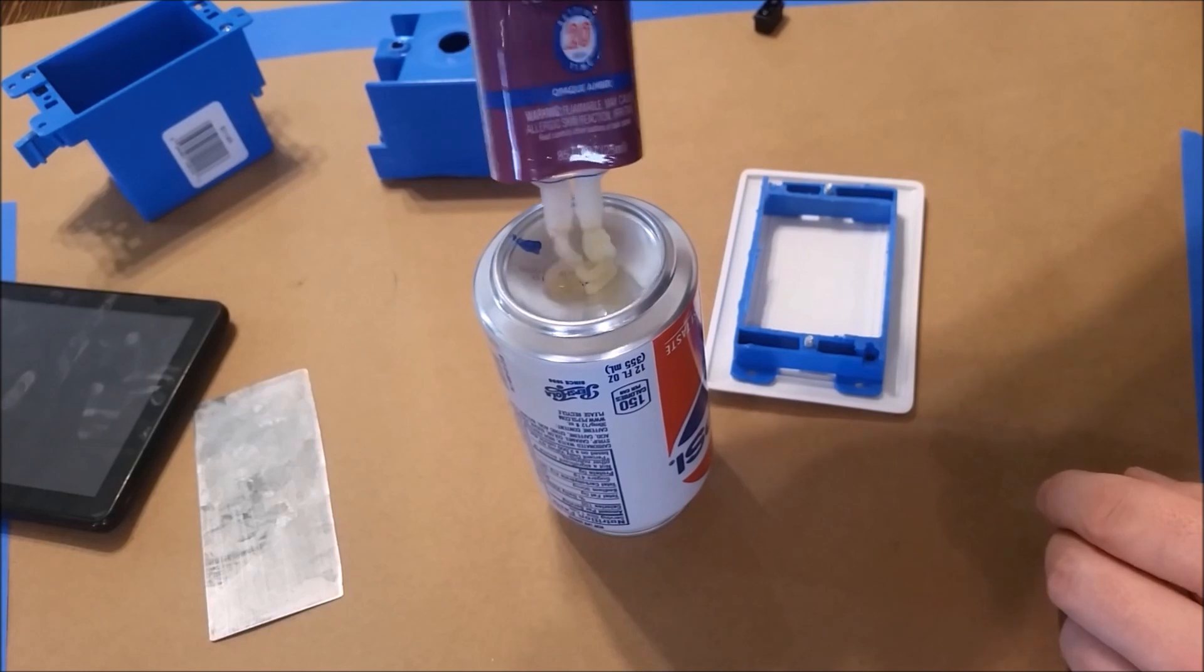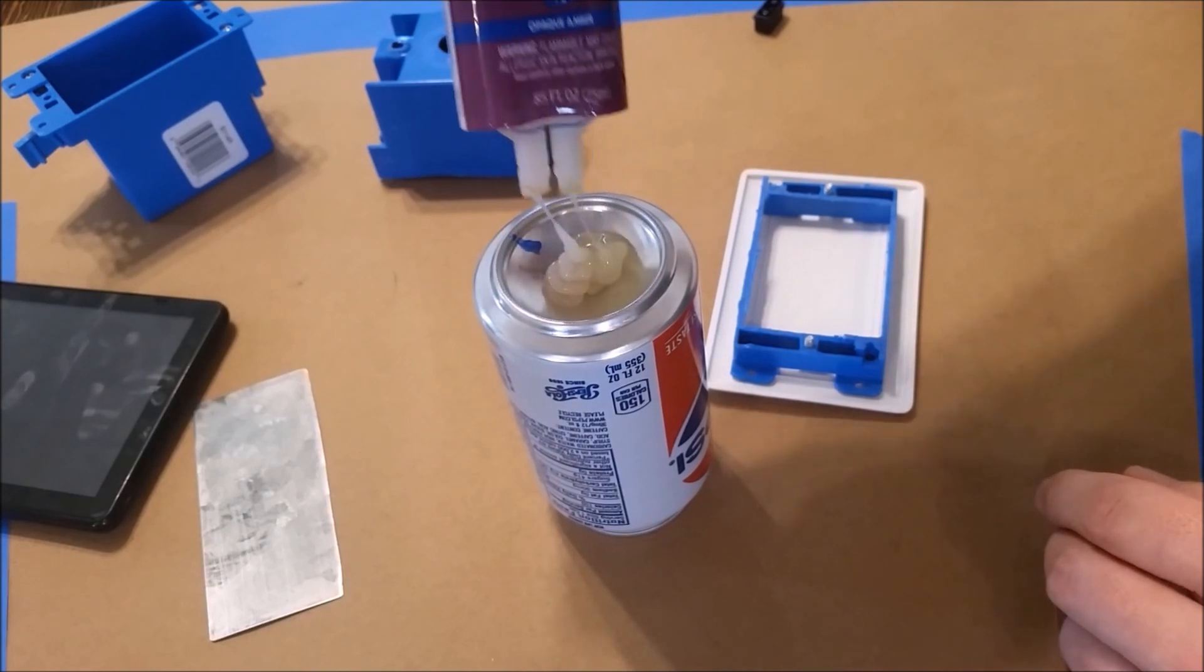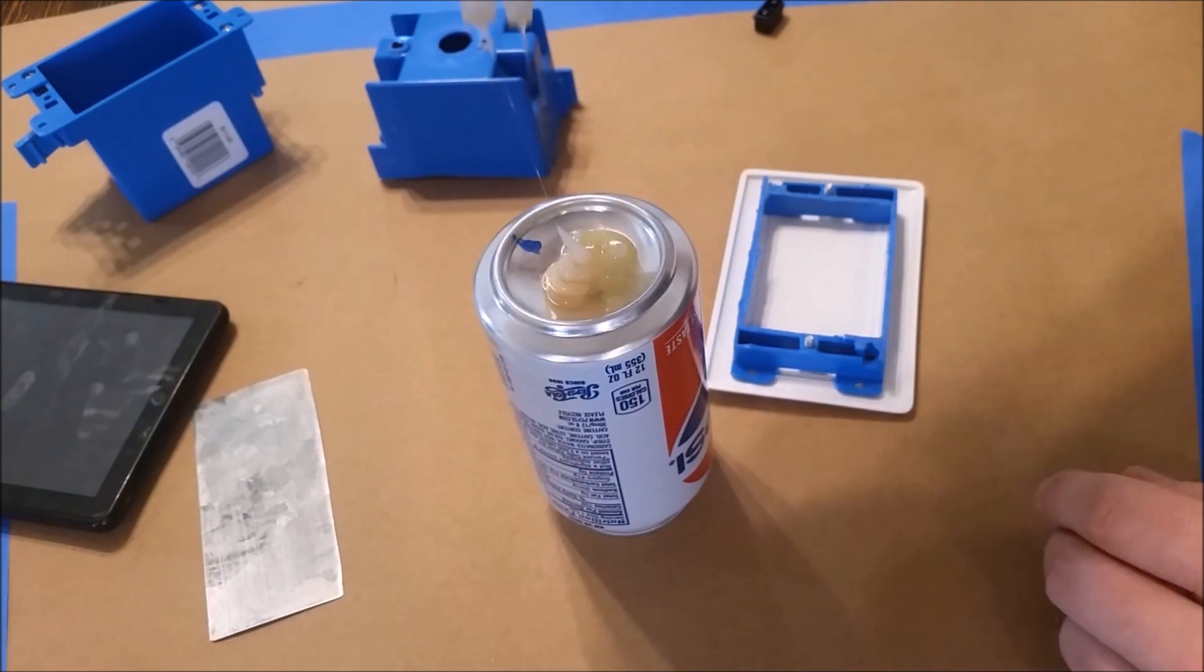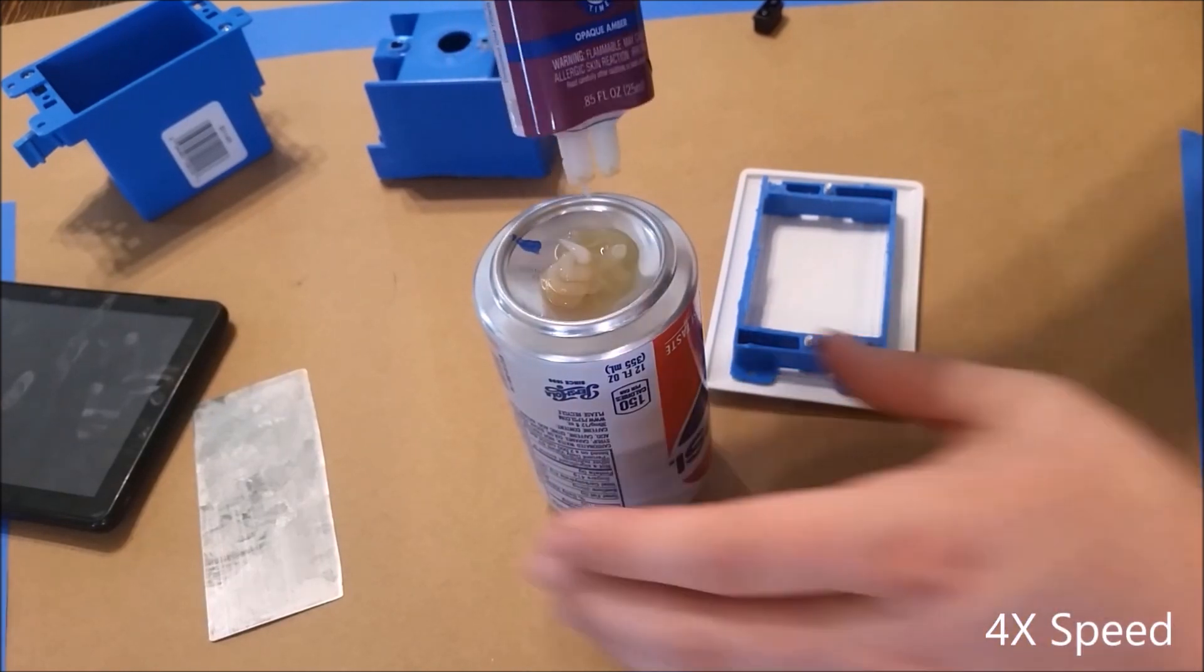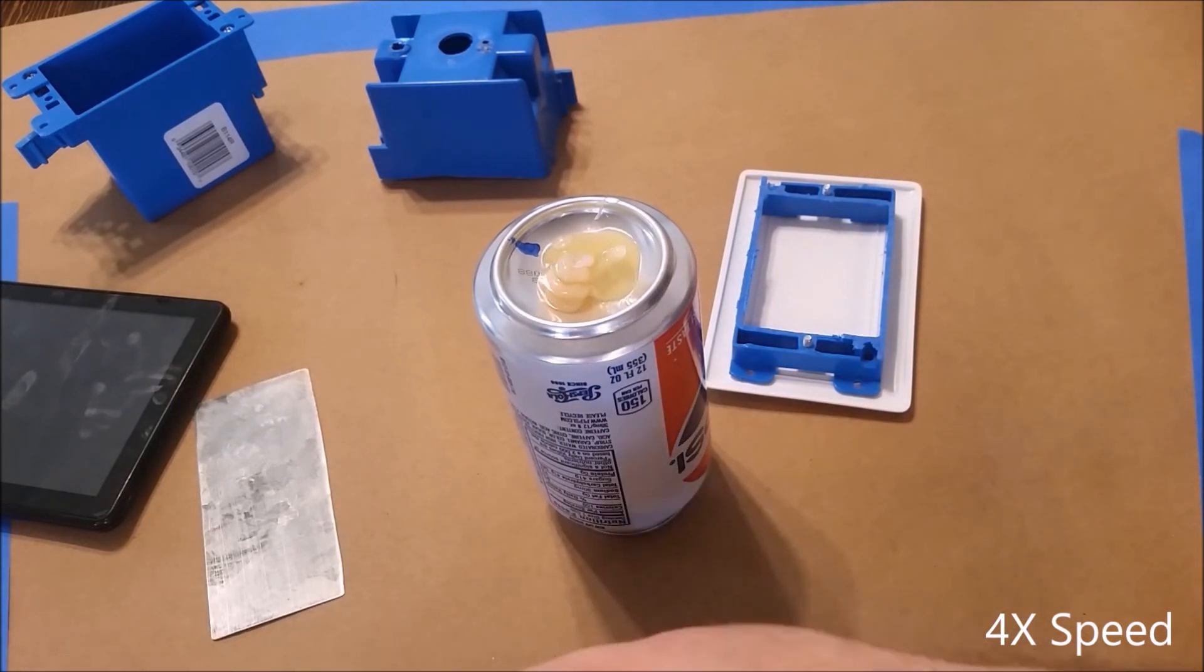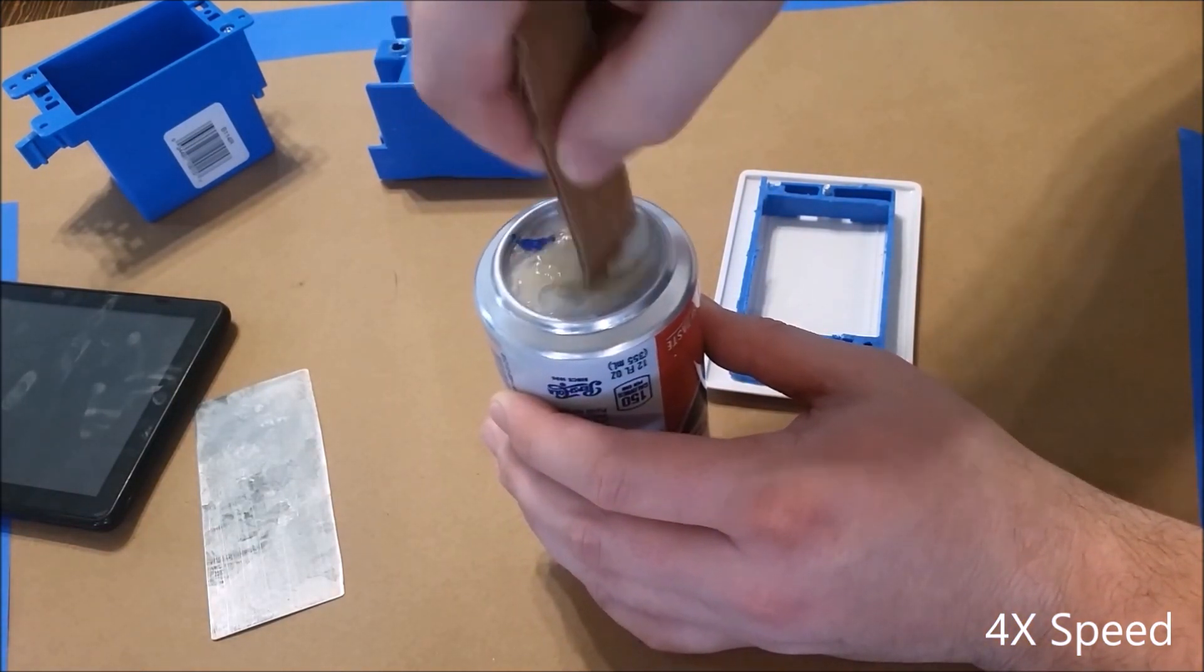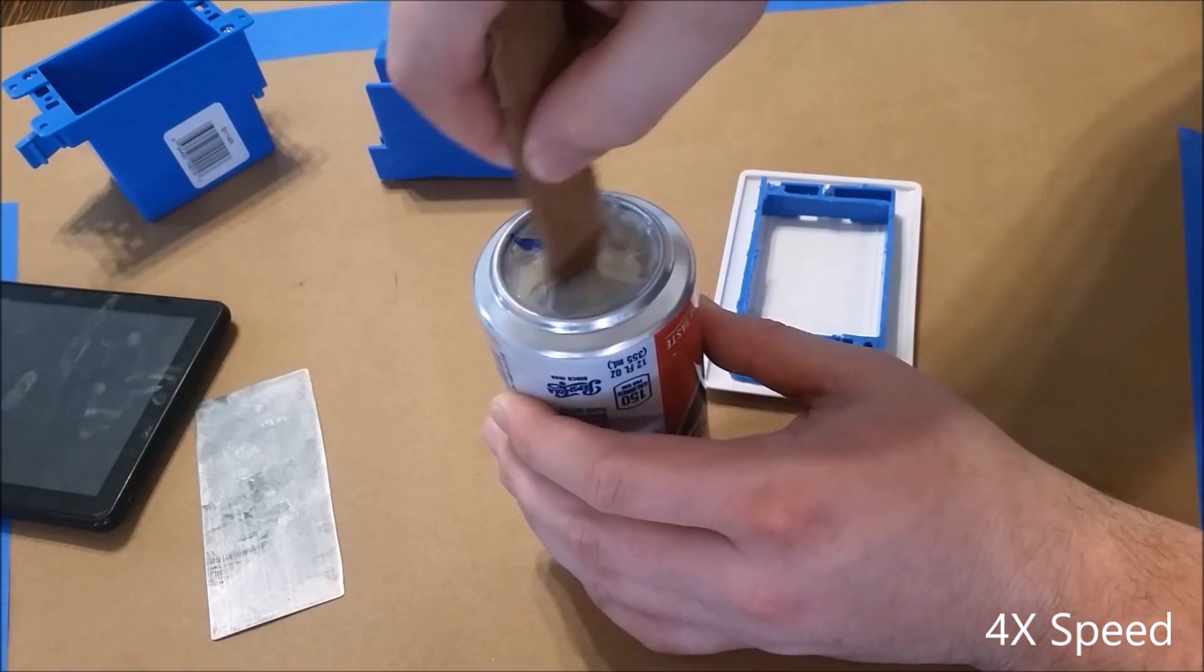I just use the bottom of a soda can to mix everything up, and you can use a scrap piece of wood or a piece of cardboard as your mixer and applicator. Make sure that you mix it up extremely well.